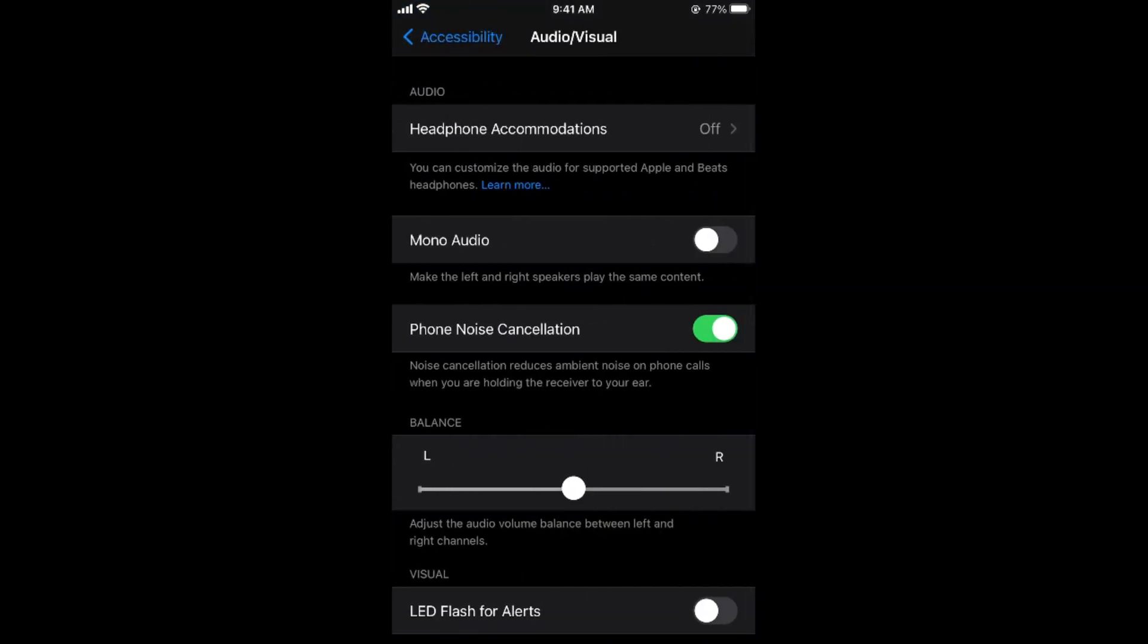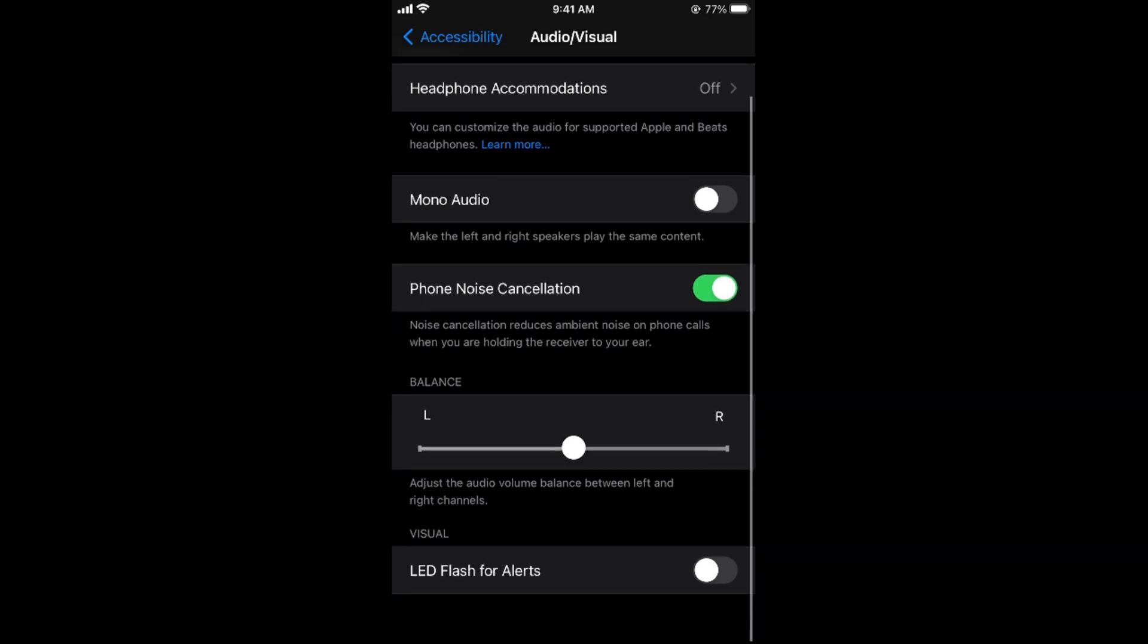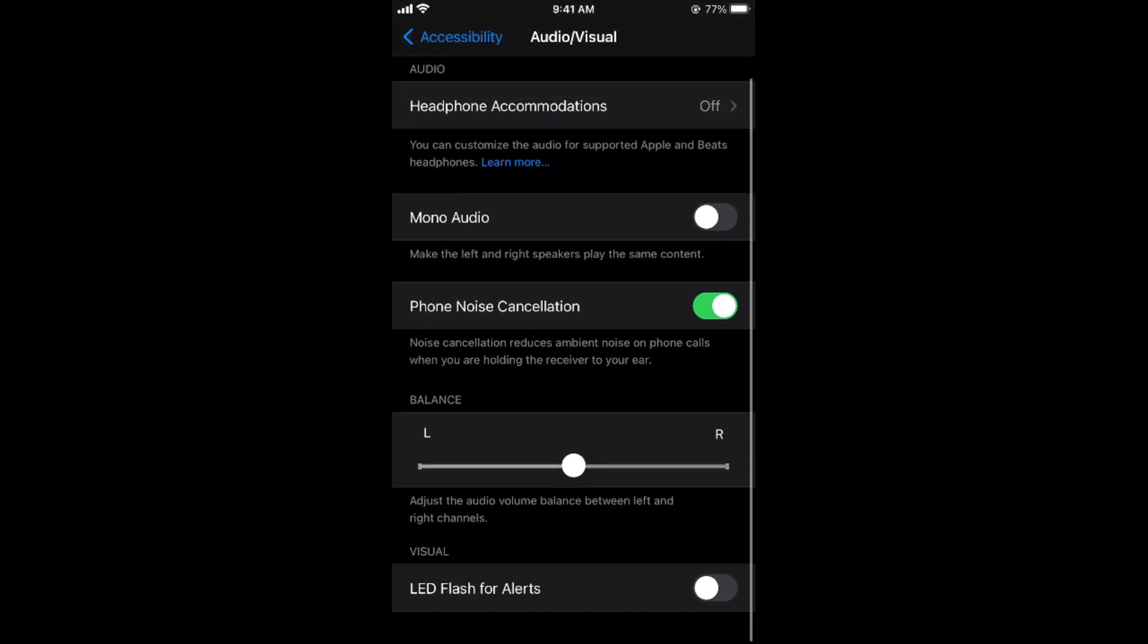In here, scroll down below. And at the end, under the Visual section, you can see LED flash for alerts.